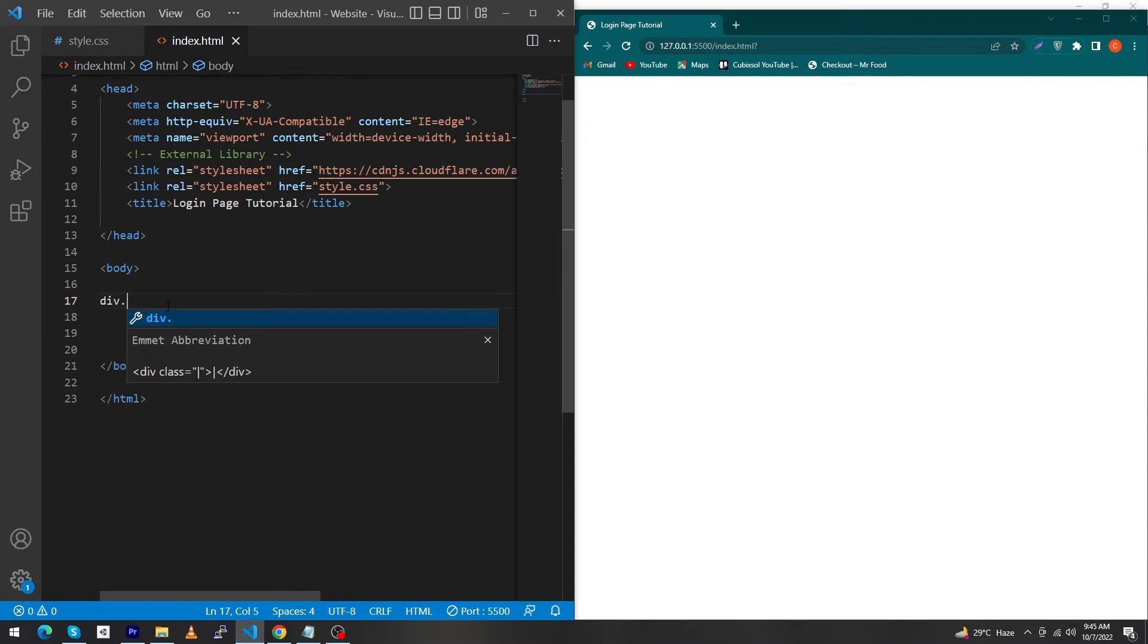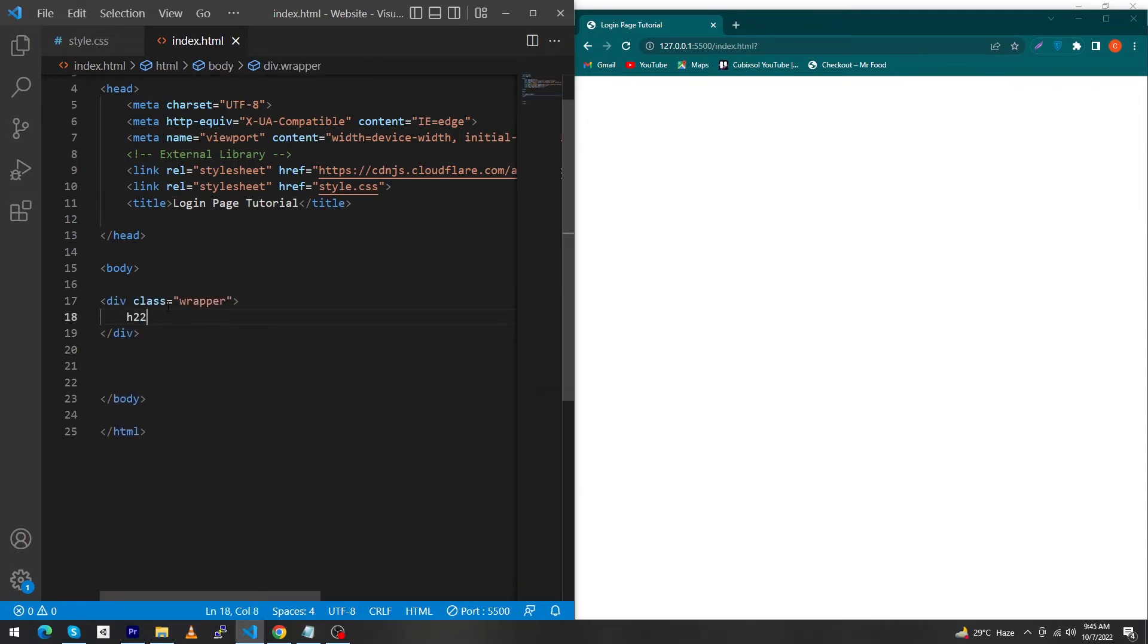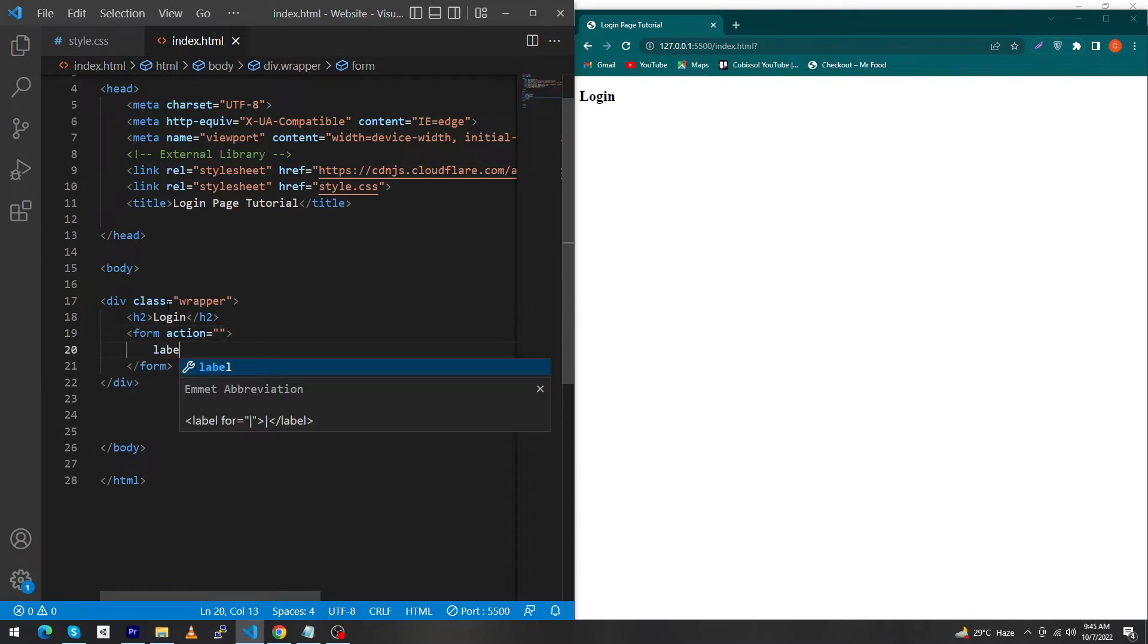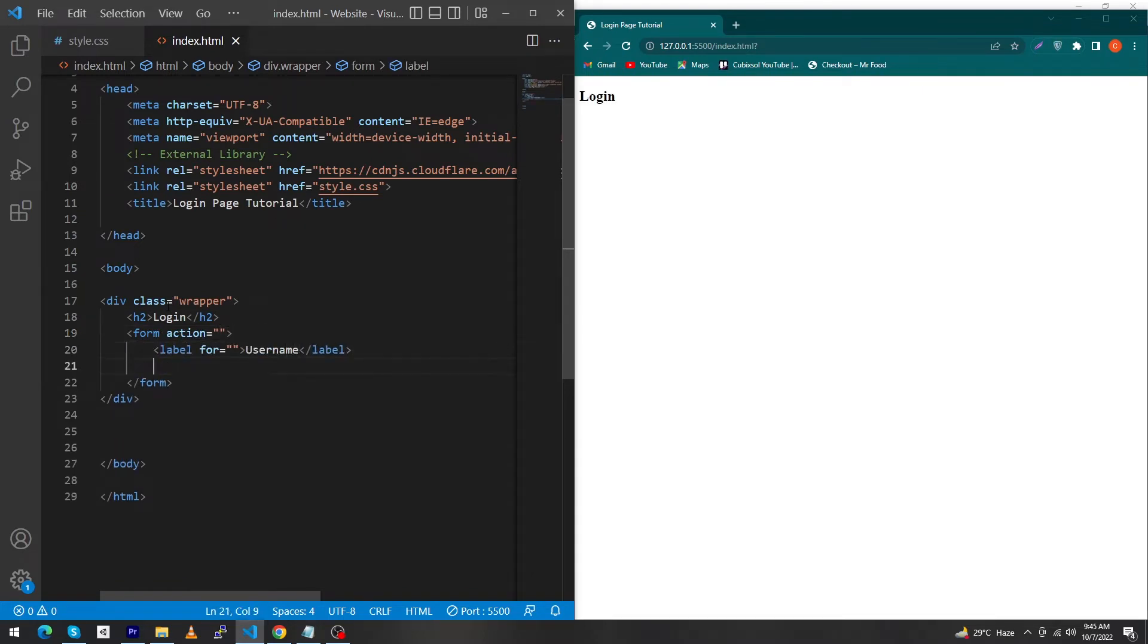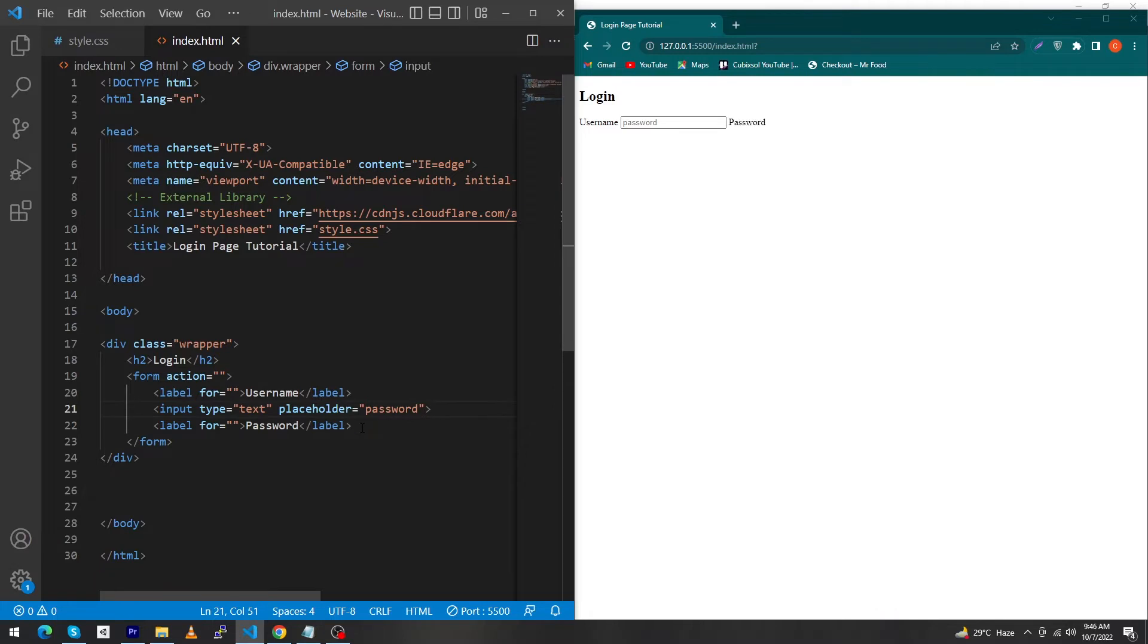Next we type label username, input with placeholder. Then type another label for password. In the upper placeholder we have to type something like fahim_h127.